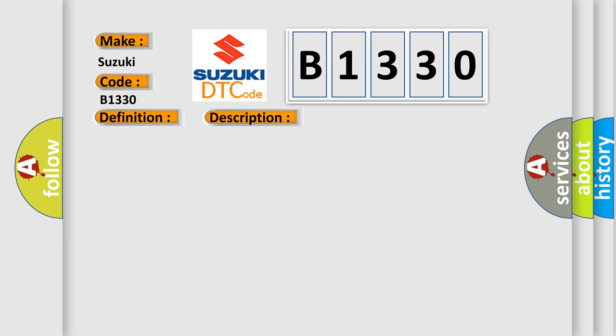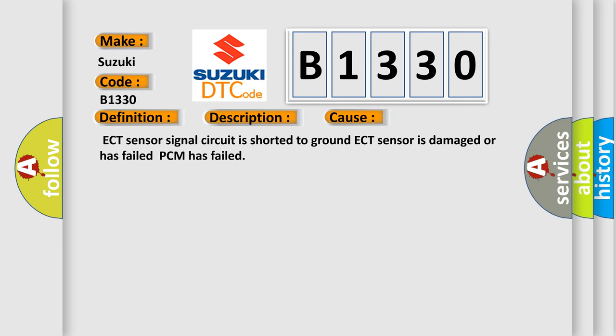This diagnostic error occurs most often in these cases: ECT sensor signal circuit is shorted to ground, ECT sensor is damaged or has failed, or PCM has failed.